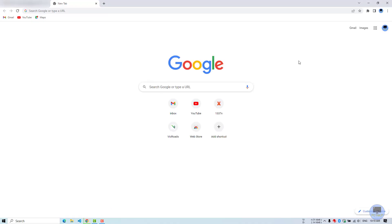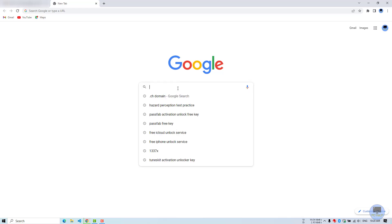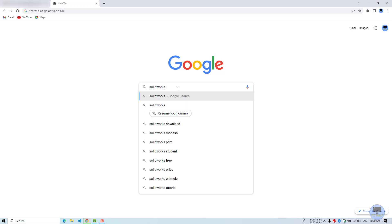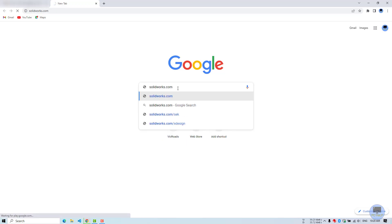Hello everyone, welcome back to PCHelp. Today we will see how we can use SOLIDWORKS online for free trial. Unfortunately, we can use this trial up to 7 days. However, this will be a great tool for those who have low-end PCs and those who want to submit their assignment as students. So, let's begin.